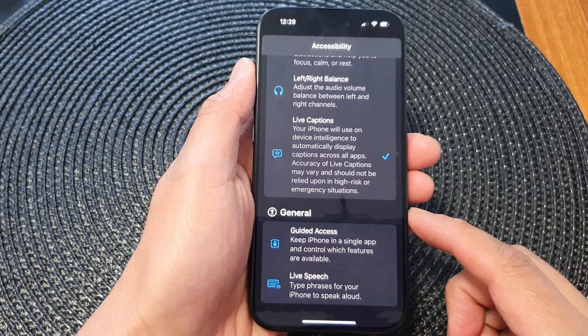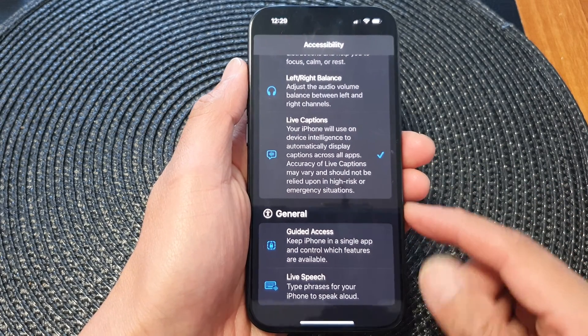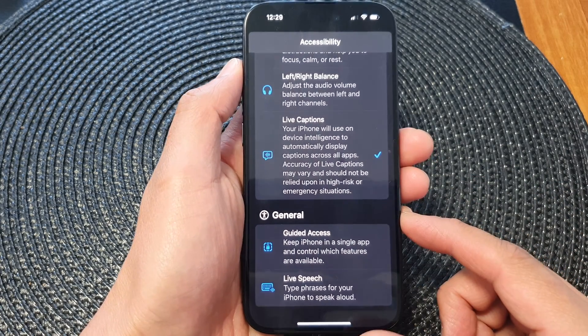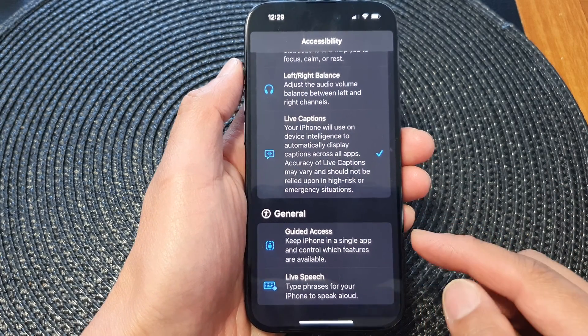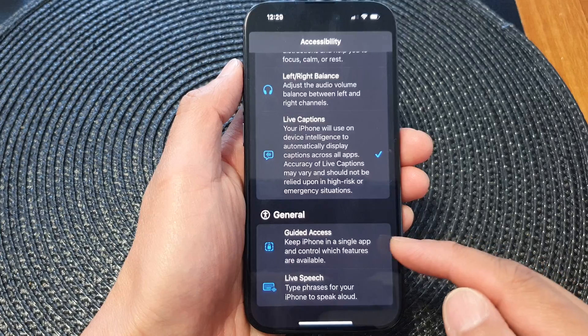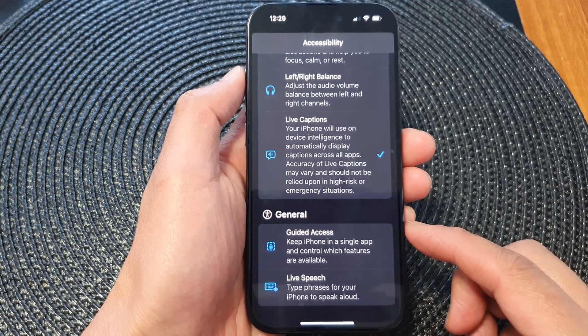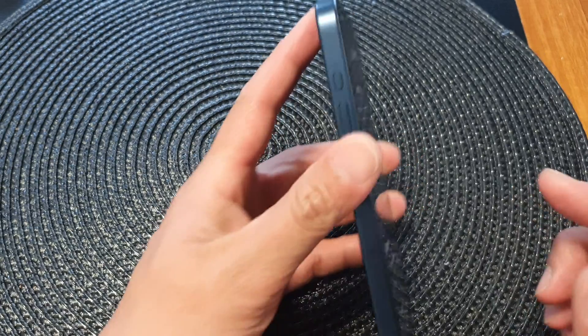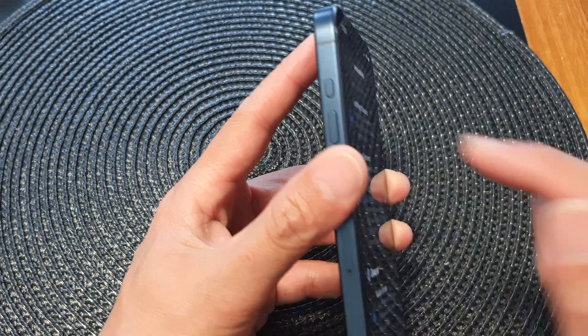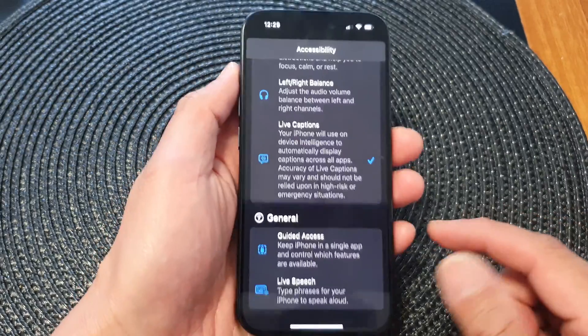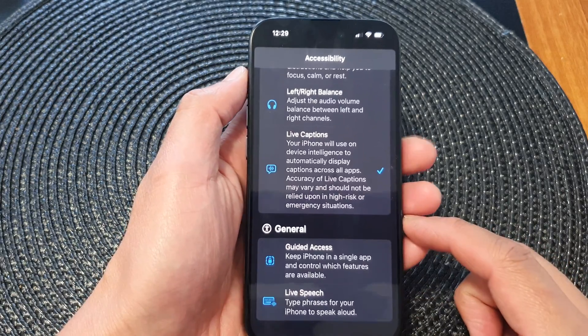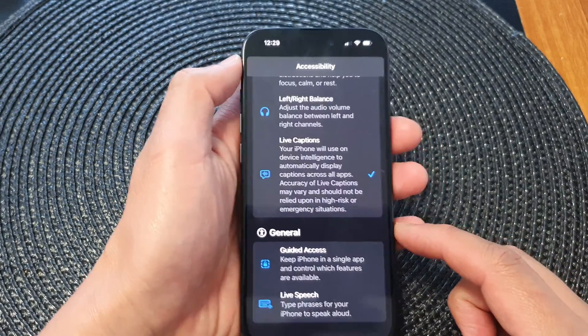Hey guys, in this video we're going to take a look at how you can assign the guided access shortcut to the action button on the iPhone 15 series.